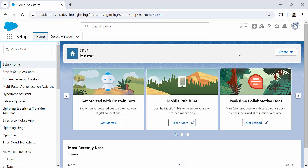For accessing the App Exchange, first of all I have already logged in from login.salesforce.com and then I have landed on this setup homepage.